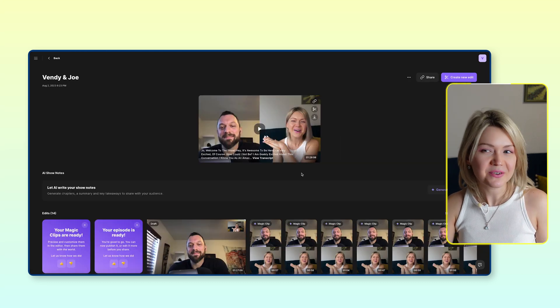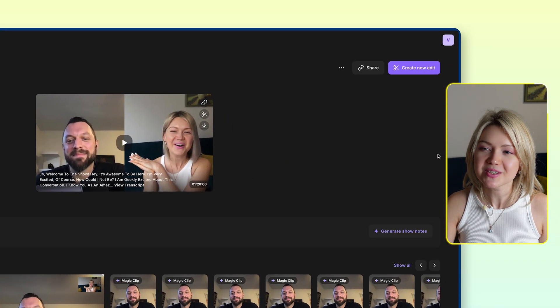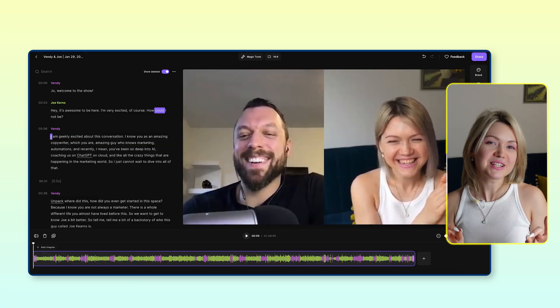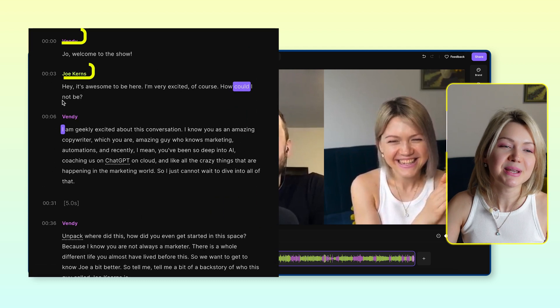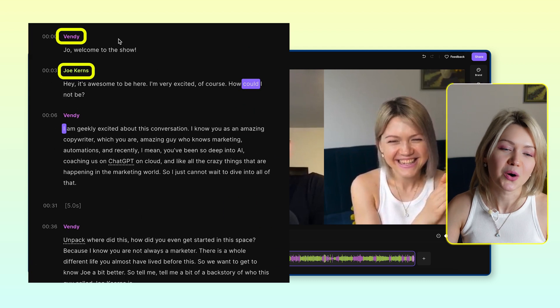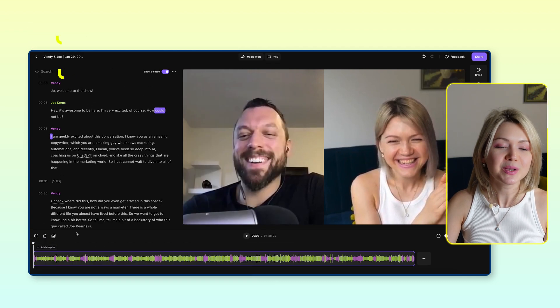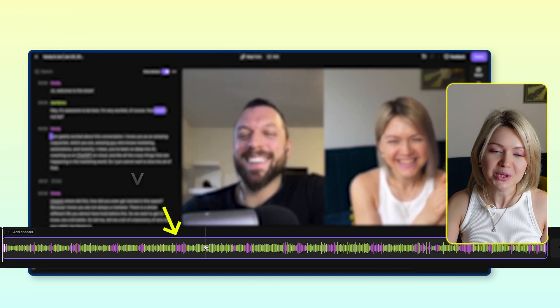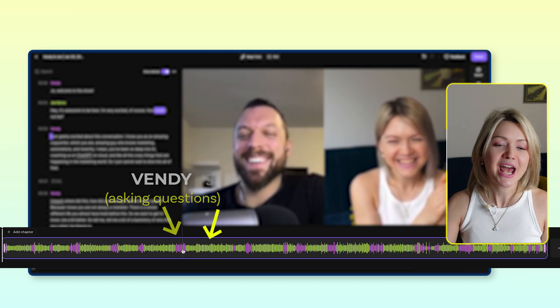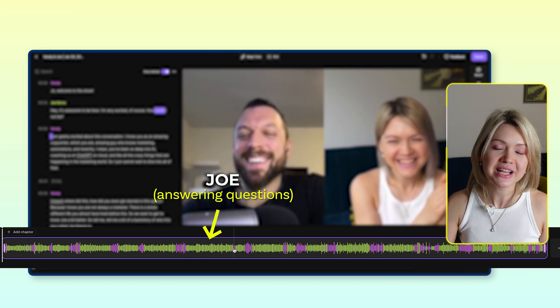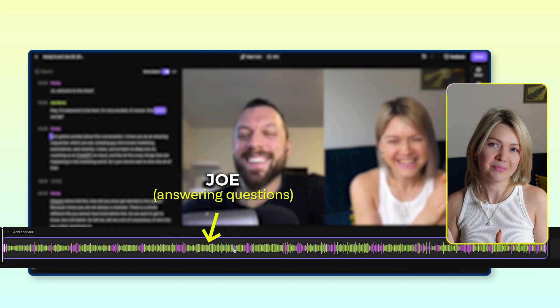When you click inside of the episode, you're going to see a button: create new edit. And this is where the magic is going to start. The first thing I love inside of the editor is that the speakers are color coded. So when we look at the timeline below, you can see that I'm in purple asking the questions and Joe is in green answering them.